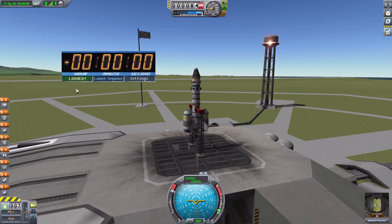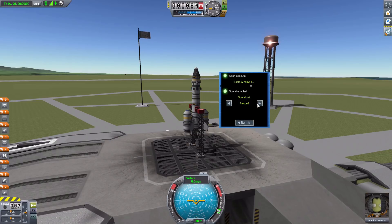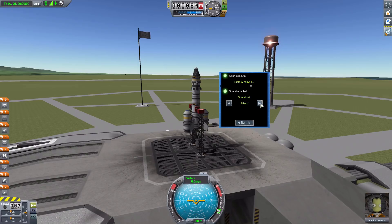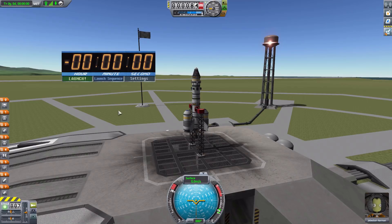The sound finishes and it reverts the clock back to zero, and the abort audio will be different depending on which sound set you choose. I really love that idea. Now let's switch to the Apollo sound set and play around with the launch sequence feature.